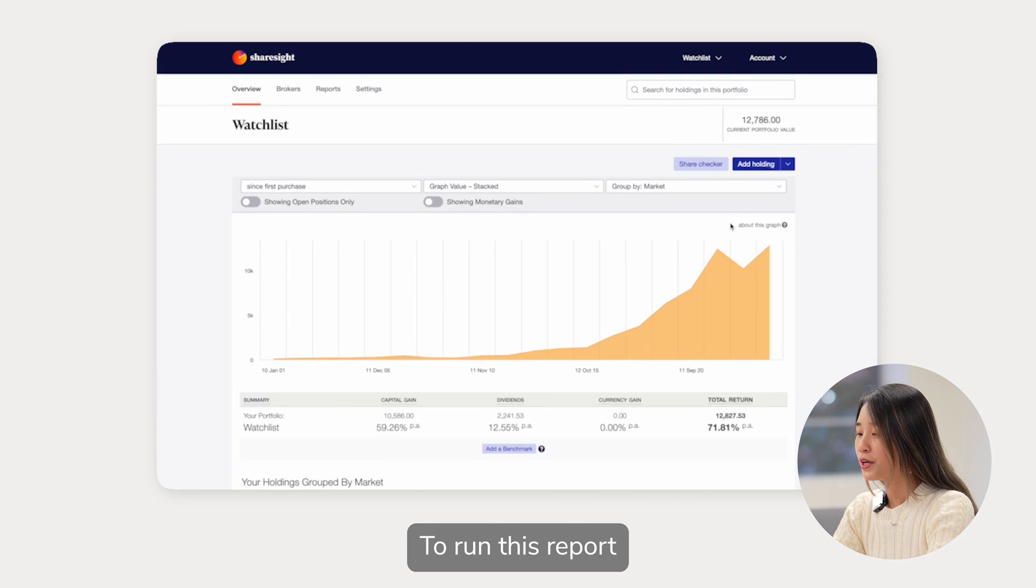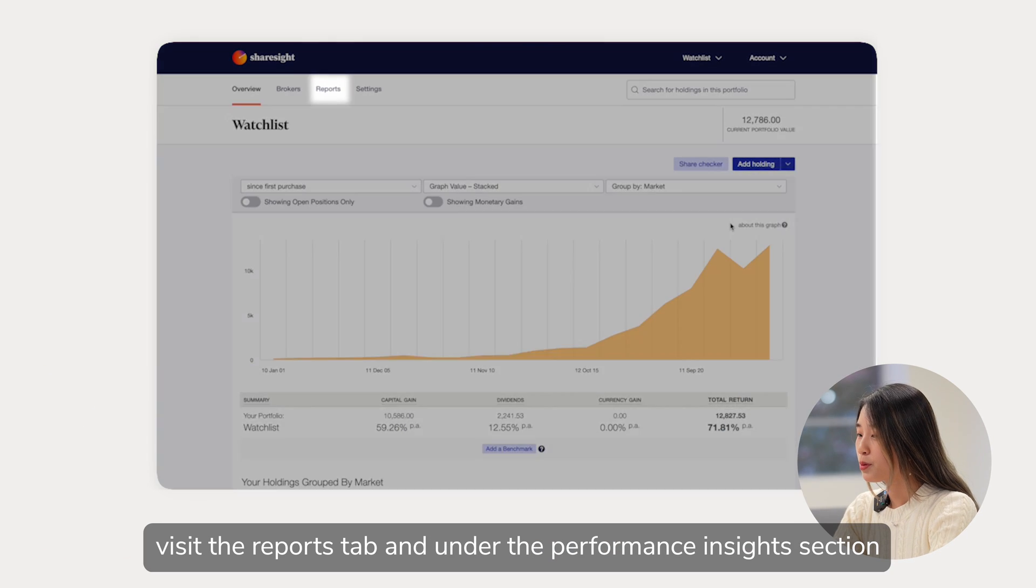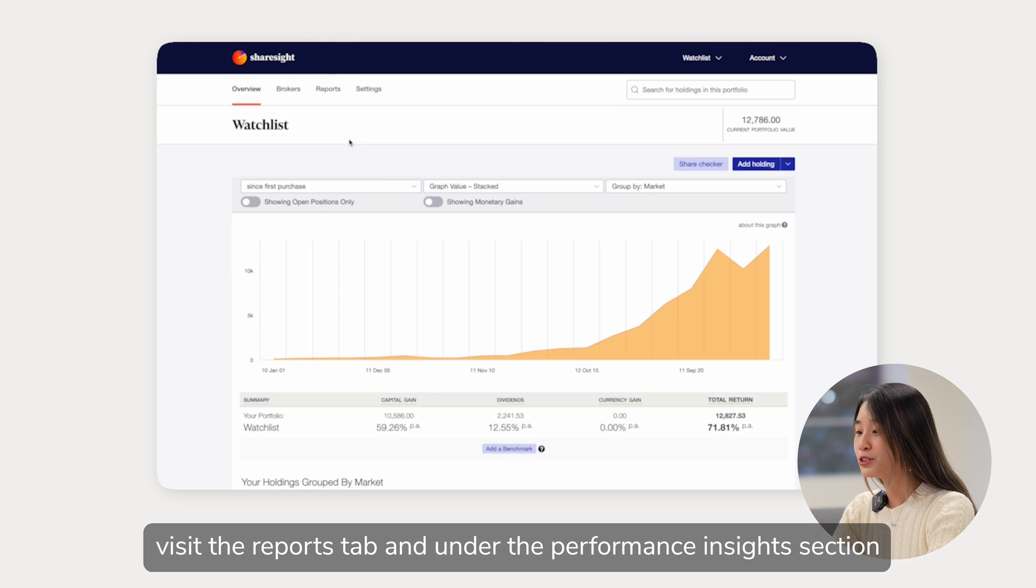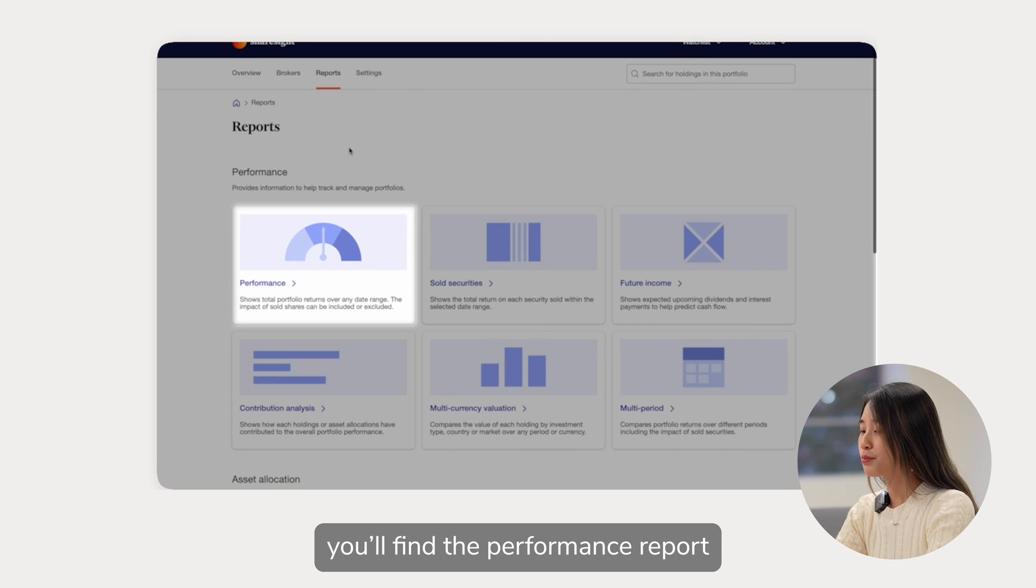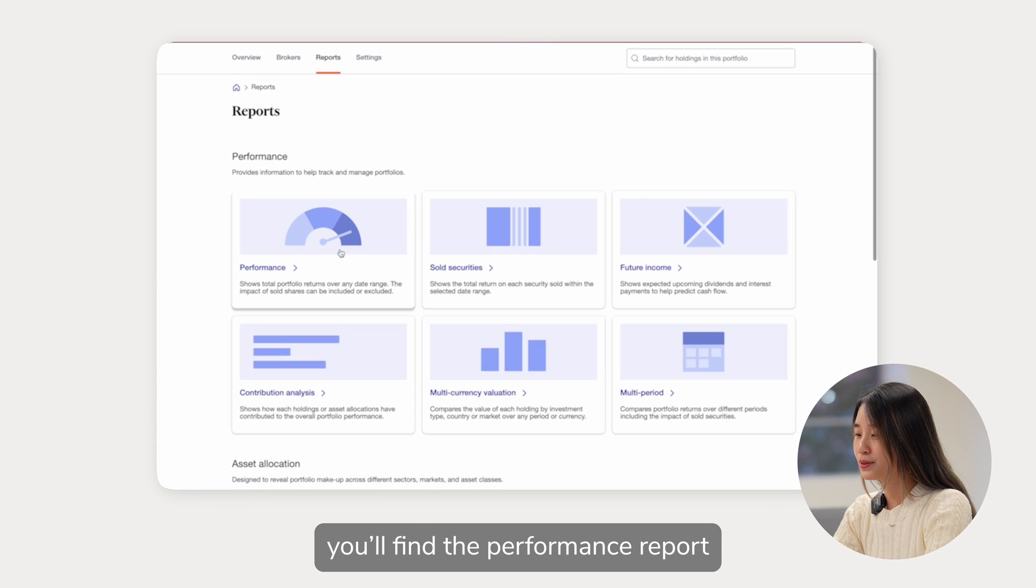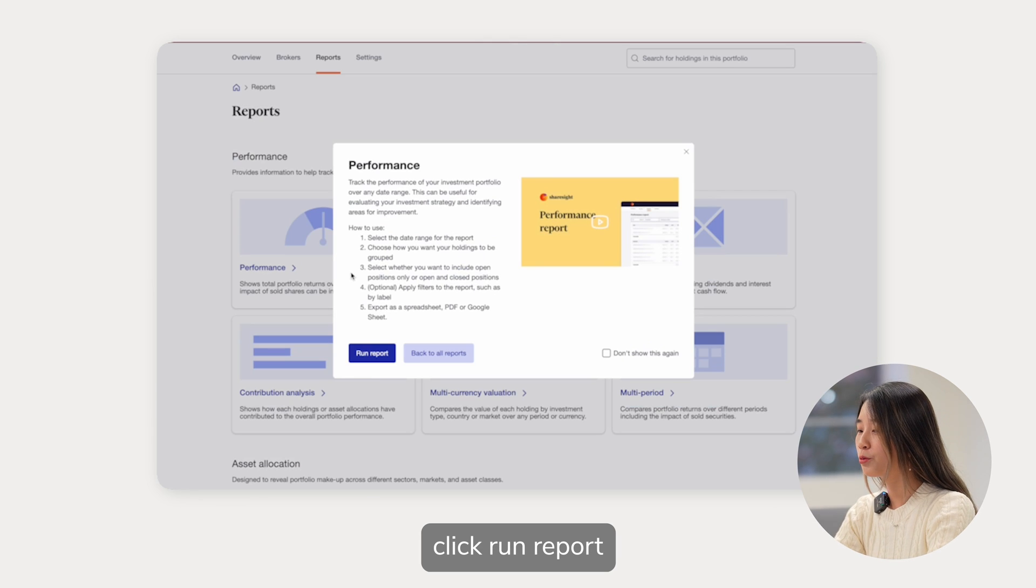To run this report, visit the Reports tab and under the Performance Insights section, you will find the Performance Report. Click Run Report.